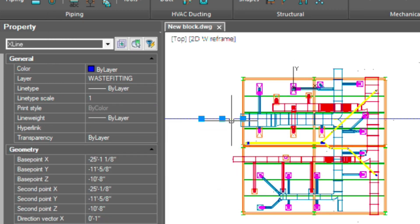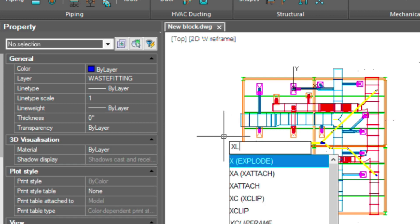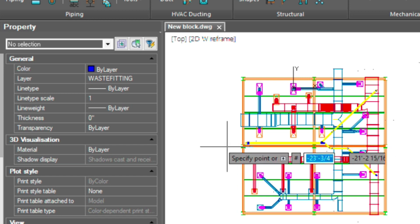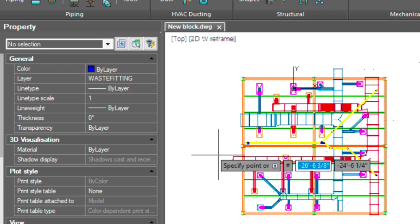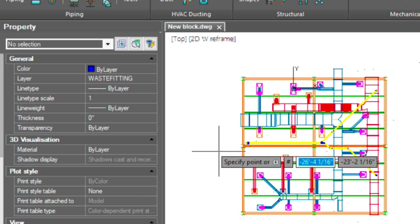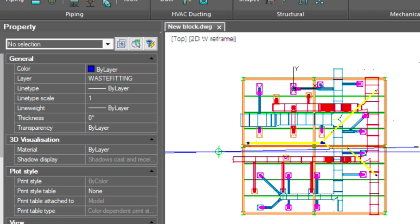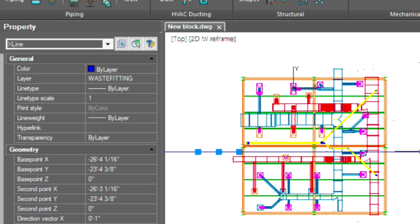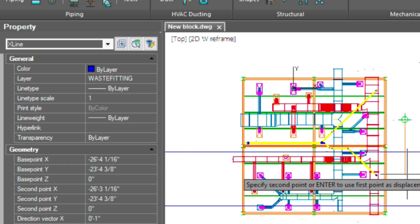And I have a line here. I'm going to erase it. But let's create another one using the X line command. Let's place our first section here. And then I'm going to copy this down 12 feet.